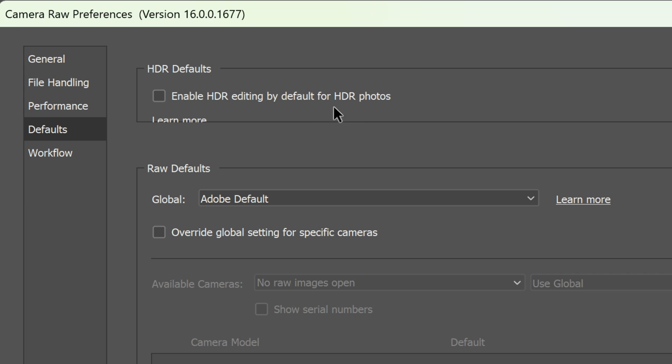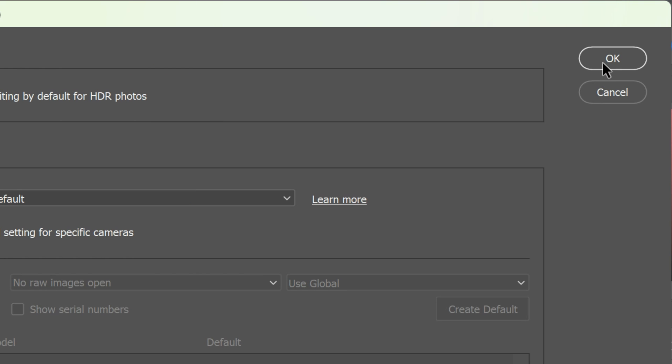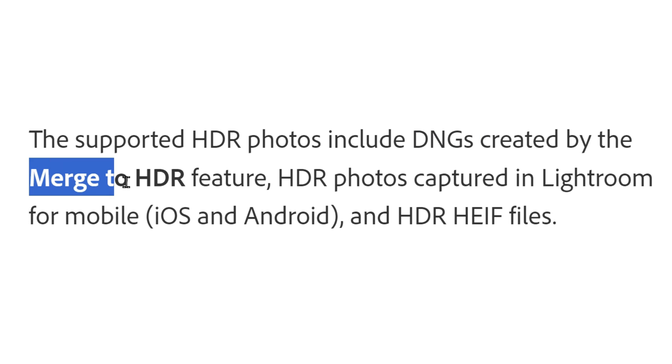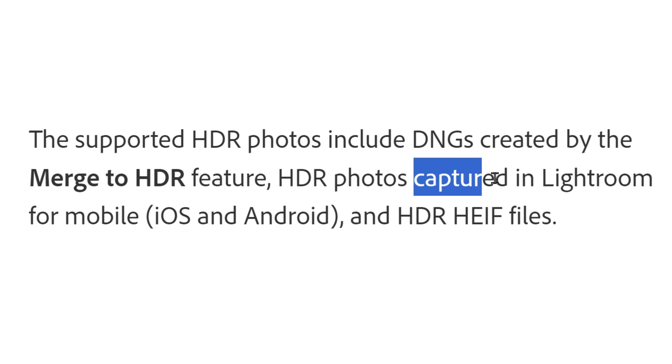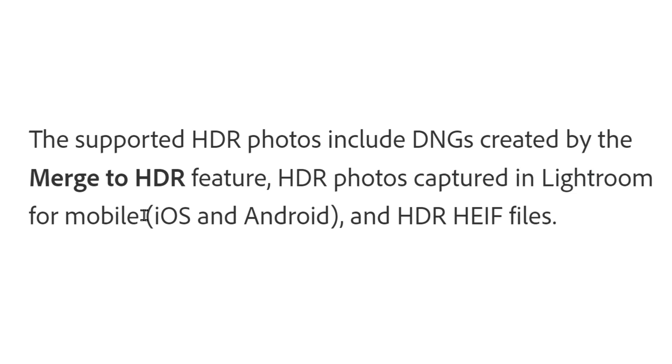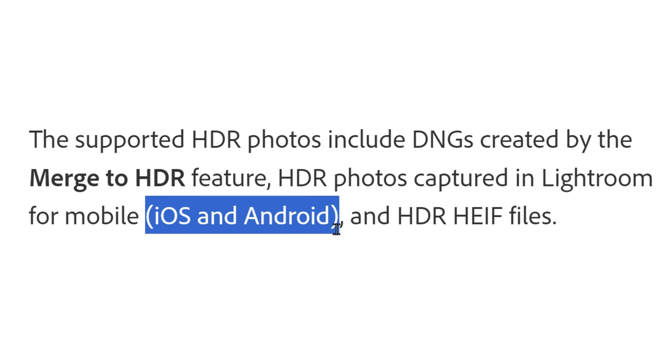So what exactly are supported HDR photos? They include DNG files created by the Merge to HDR feature, HDR photos captured in Lightroom for mobile whether you're using iOS or Android, and HDR HEIF files.